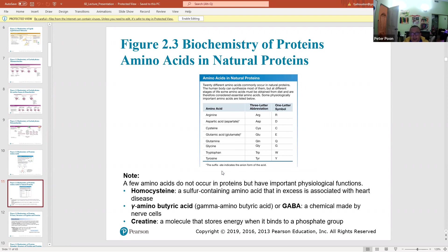Each amino acid has a three-letter abbreviation and a one-letter symbol. You do not have to memorize what they are, so don't spend time memorizing that chart.